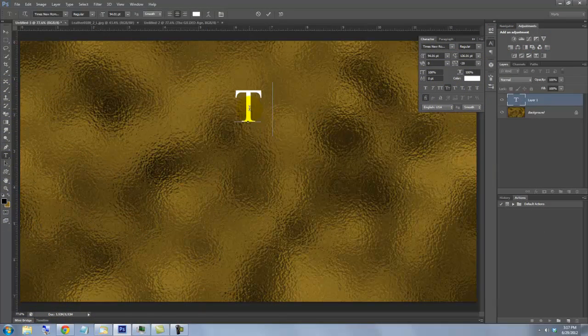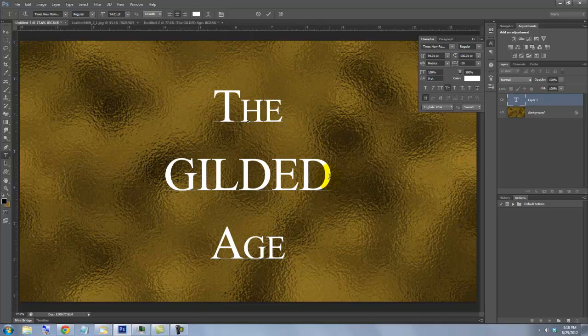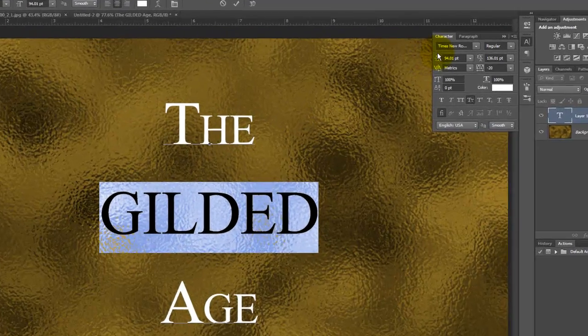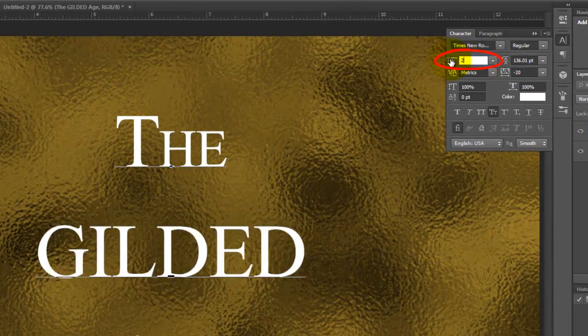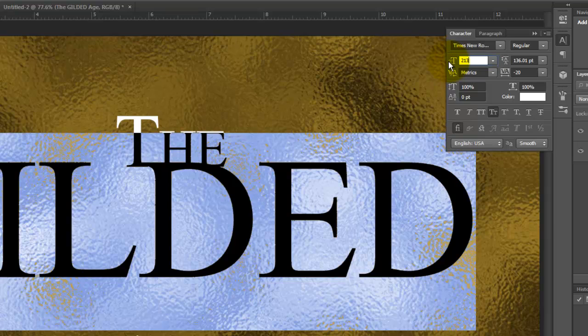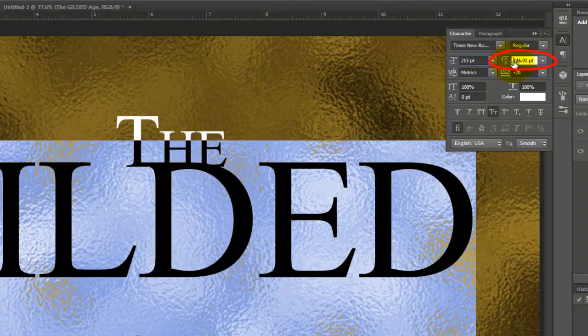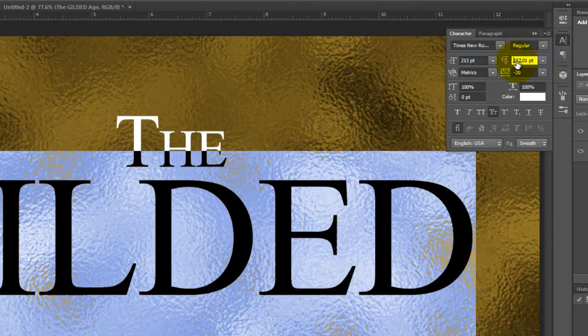Type out your text. I'd like to enlarge the middle word, so I'll highlight the line and size it up. To increase the space or letting between these two words, I'll go to the Letting field and increase the amount.